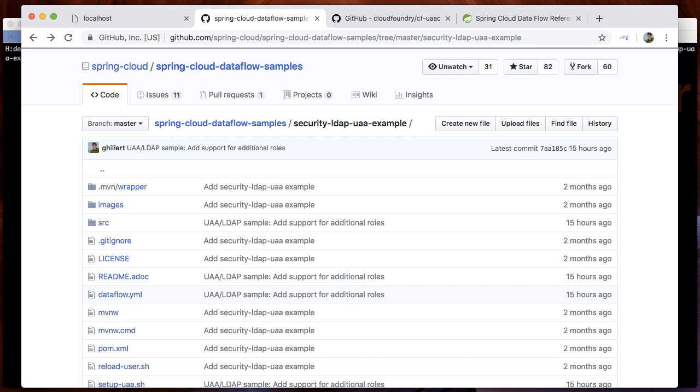Specifically, we will go over the LDAP security and UAA example that is provided as part of the Spring Cloud Dataflow samples repository on GitHub.